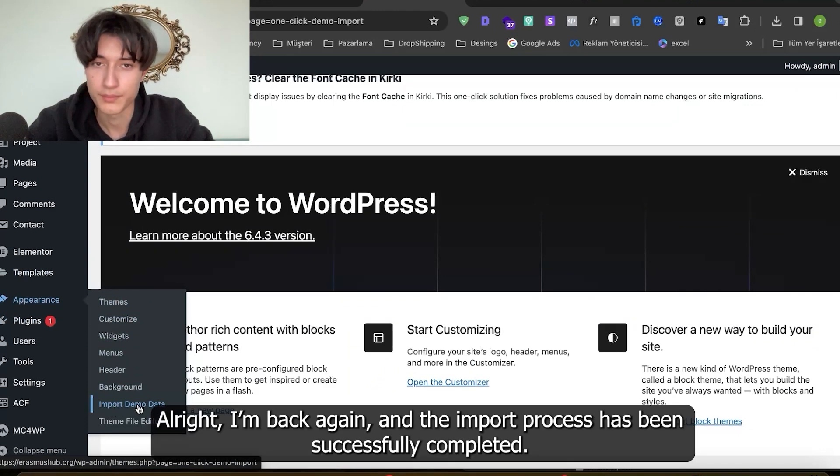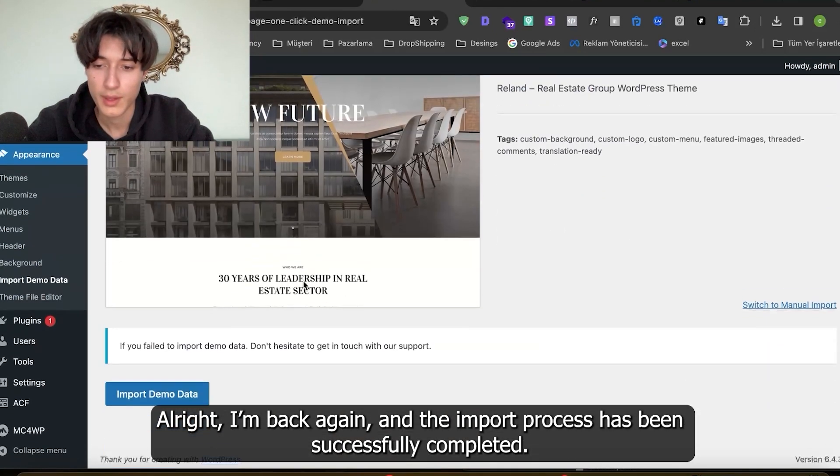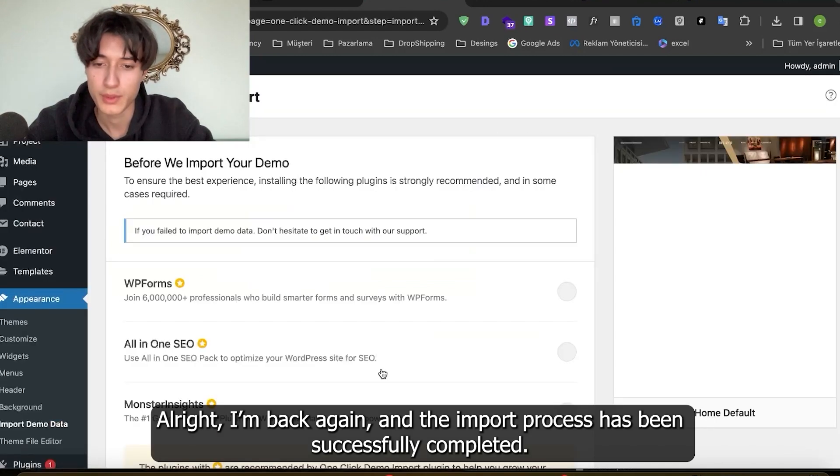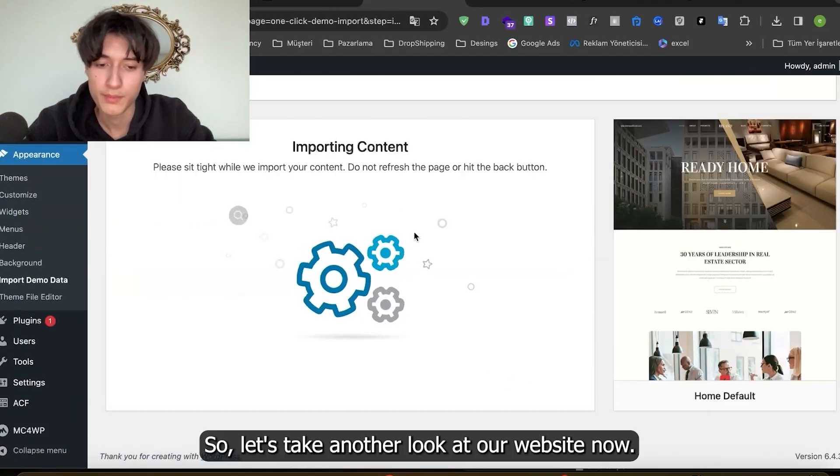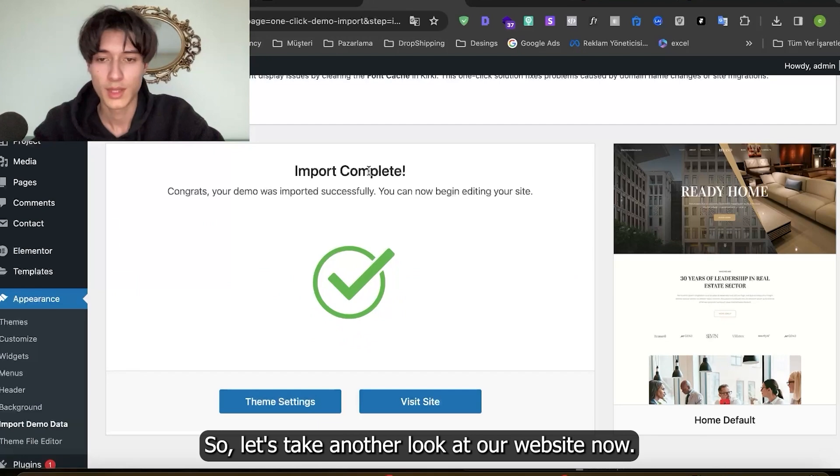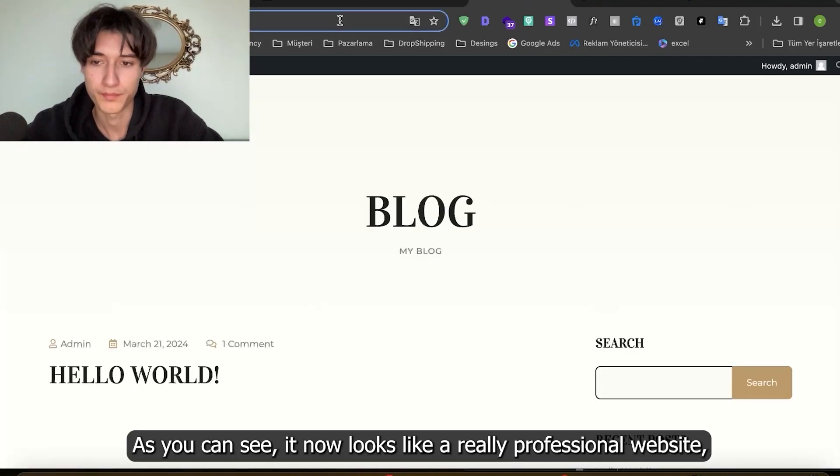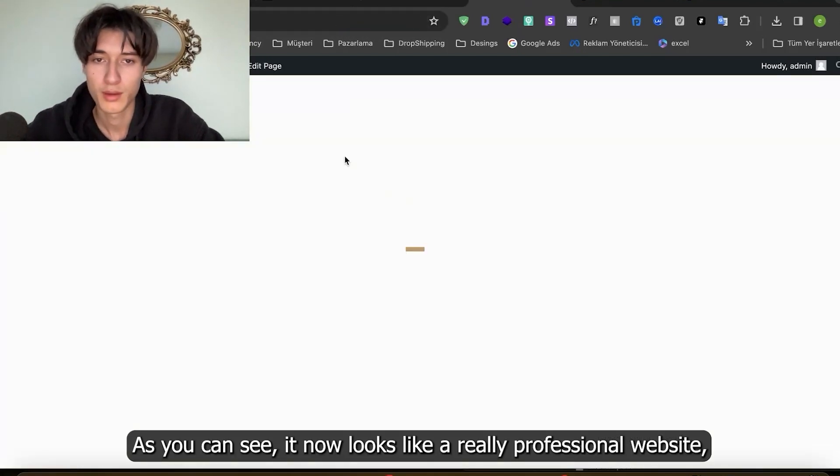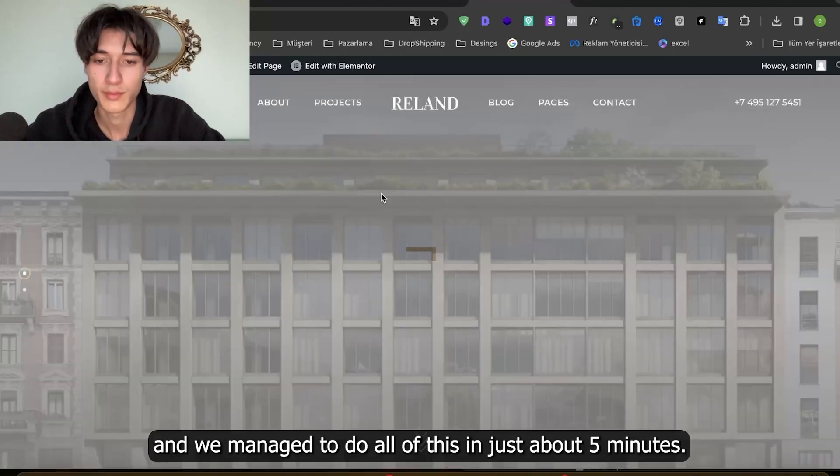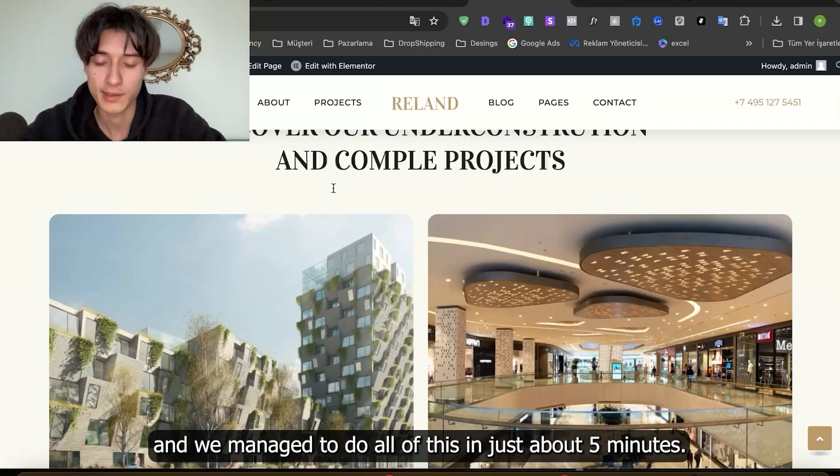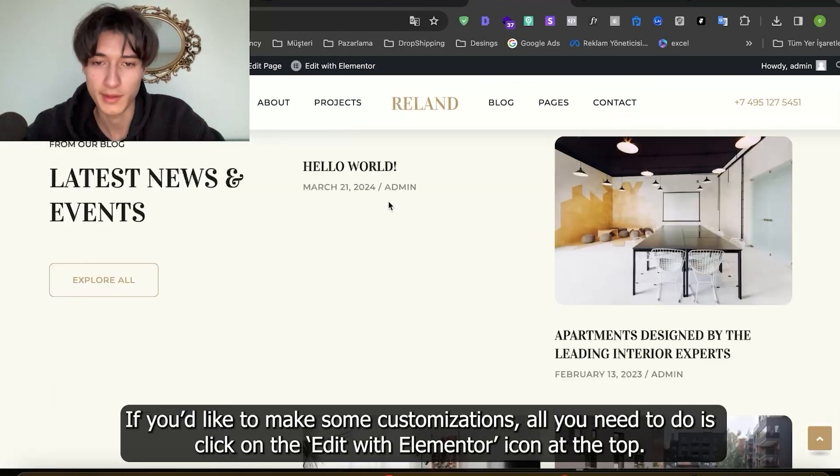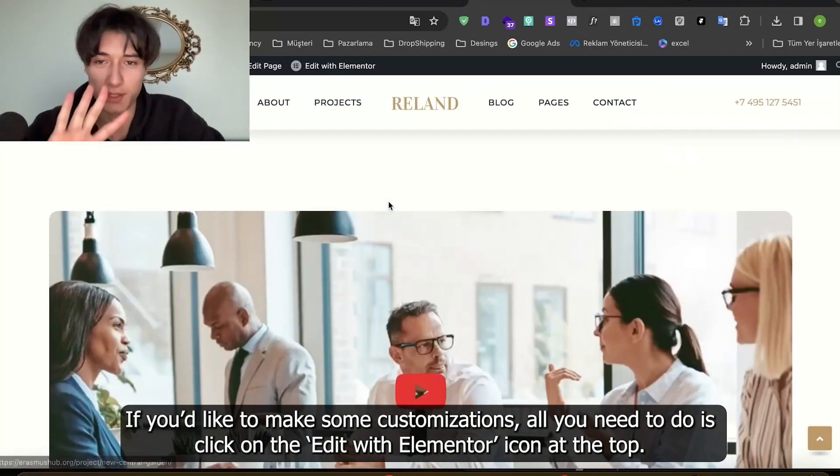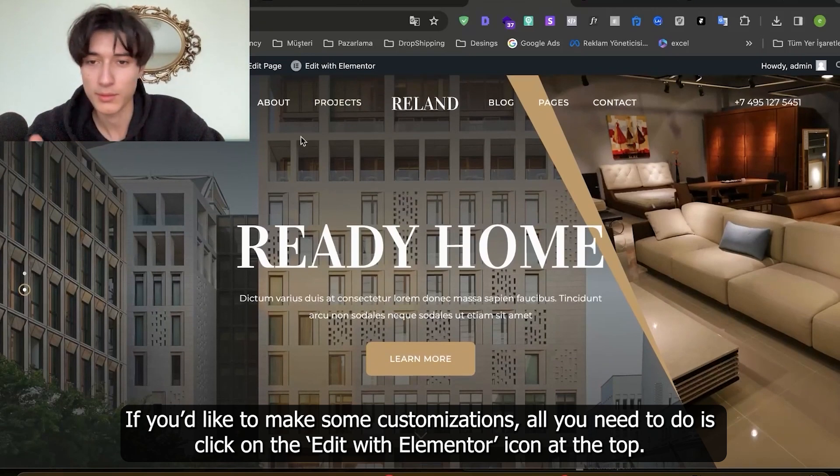Alright, the import process has been successfully completed. So let's take another look at our website now. As you can see it now looks like a really professional website and we managed to do all of this in just about five minutes.